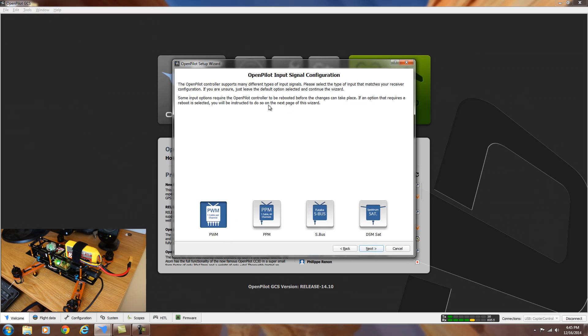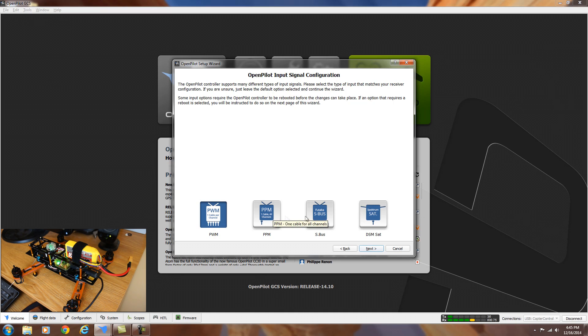And this is the input signal. I'm going to be using the normal PWM input, so I'm going to leave it on there. But if you were going to change it to PPM or SBUS or something, you can click on one of the other ones to set it up that way. So let's go ahead and hit next.